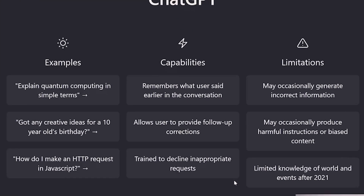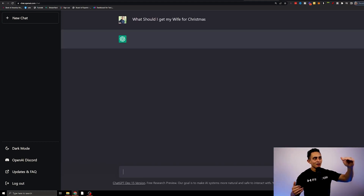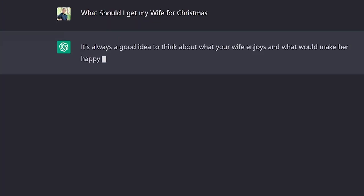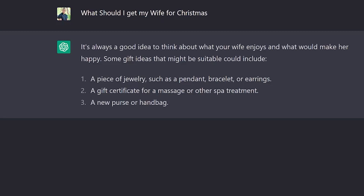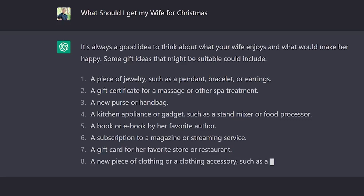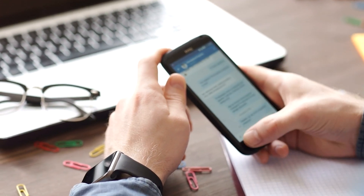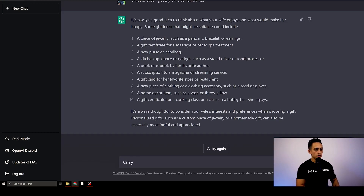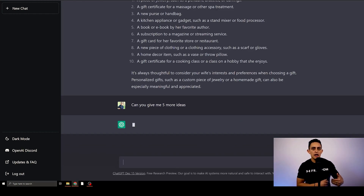The first thing is I want to ask it a question. It does give you some examples, but I'm just going to do something simple like 'what should I get my wife for Christmas?' — I always have a hard time with that. It's going to think a little bit and then spit out some data. As you can see, it's starting to give me some ideas: a piece of jewelry, a gift certificate for a massage, a new purse. It'll give me maybe five, ten, fifteen ideas. The cool thing is I could literally go and ask it follow-up questions, almost like a conversation you'd have with a human. So I can say 'can you give me five more ideas?' and you can literally have this conversation with the ChatGPT AI software.